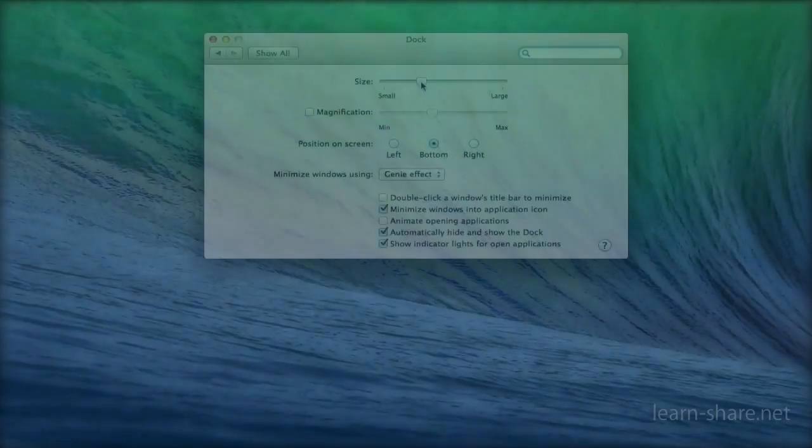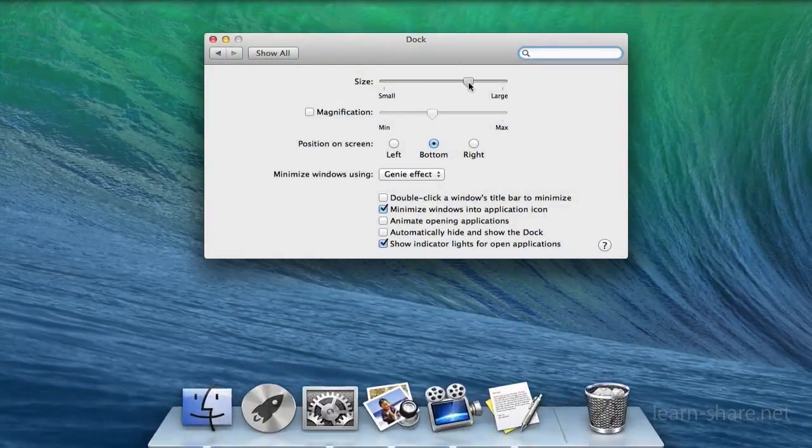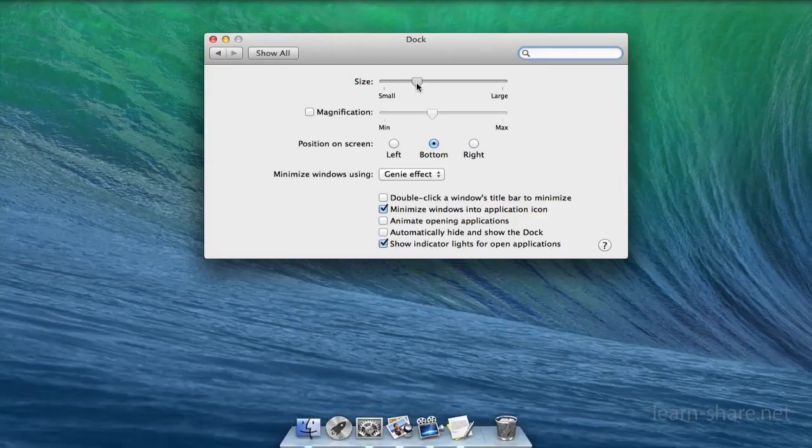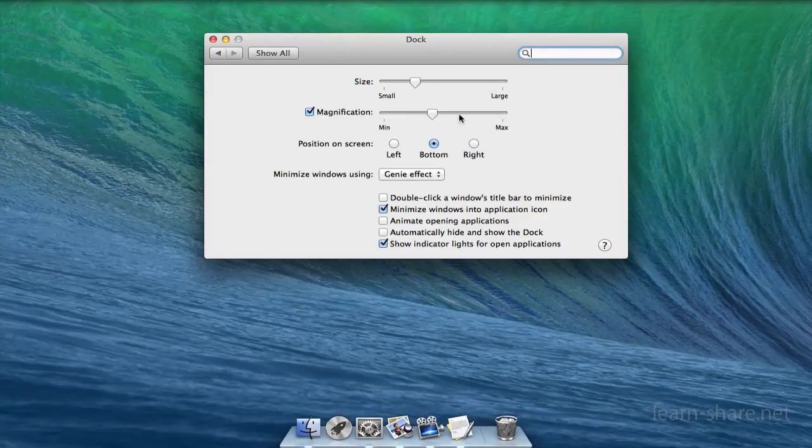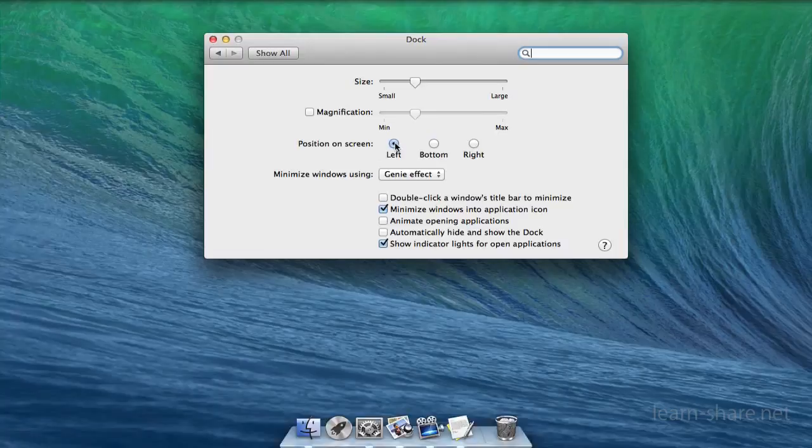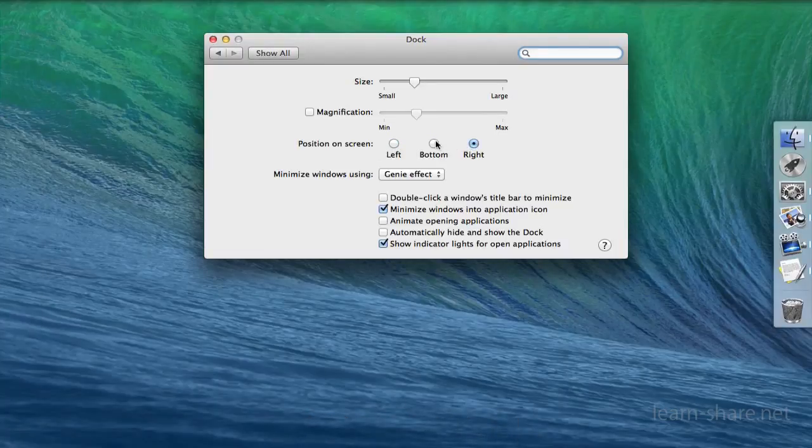For example, you can adjust its size, magnification level when you hover the cursor over icons, and edge position: left, bottom, or right.